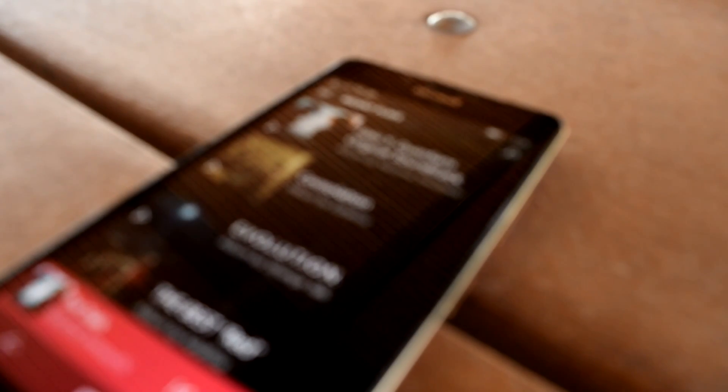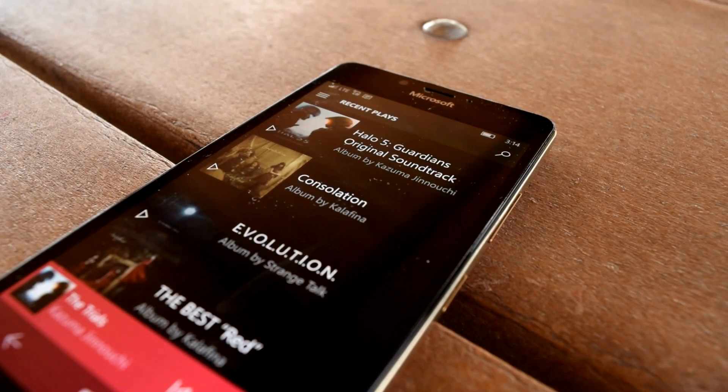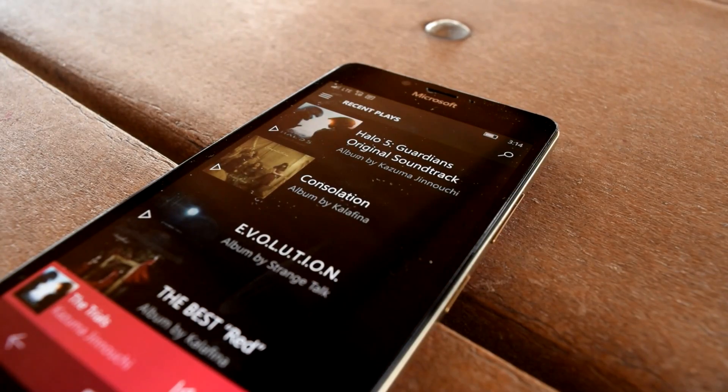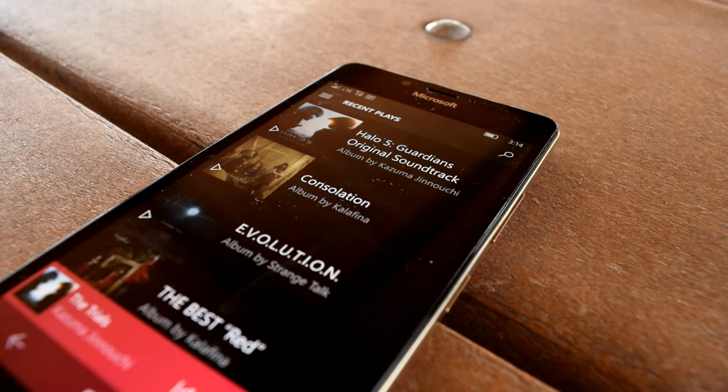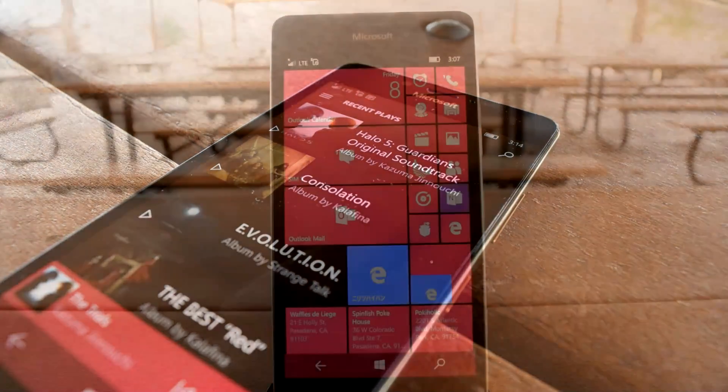How's it going guys, Oliver here from WinBeta, and today I'll be explaining how to show only local offline music in your Groove Music library.